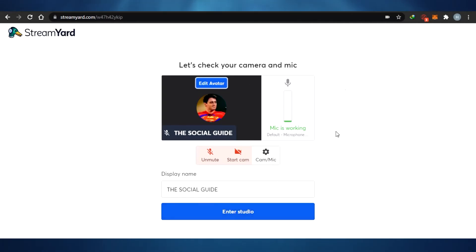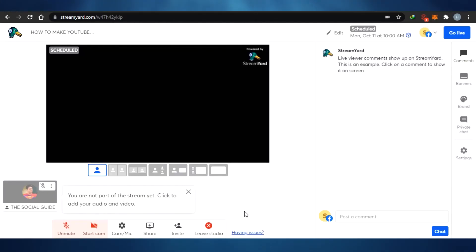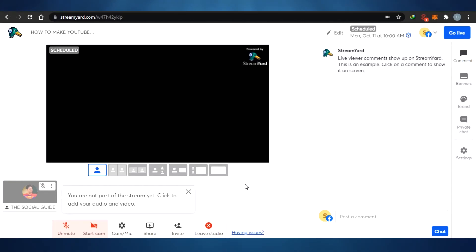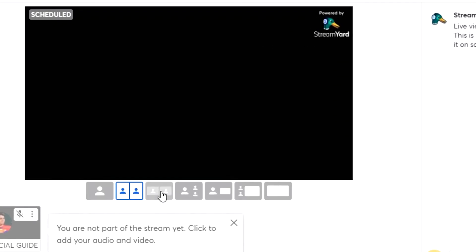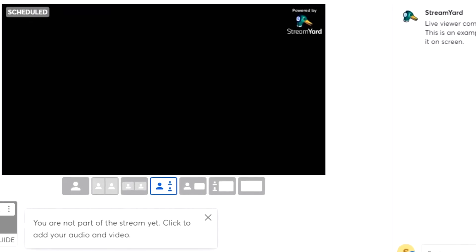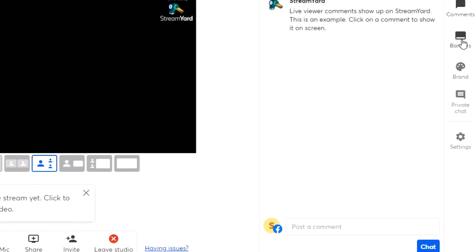This is how you check your camera and mic and everything. After that, you can simply enter the studio. Once you do that, you can see this is how the studio looks — the setup that has been prepared. It looks professional and amazing. I can prepare everything for my live stream, adjust the display layout, and comments will be shown right here, along with banners.